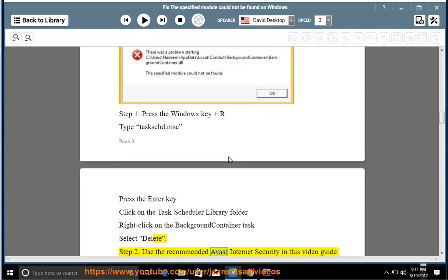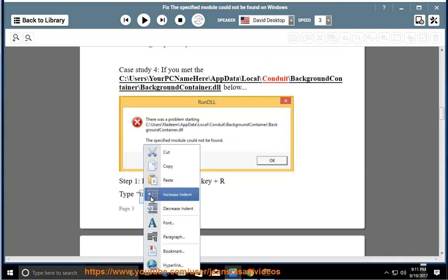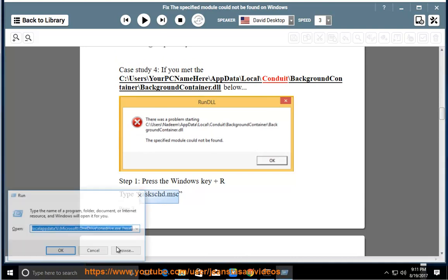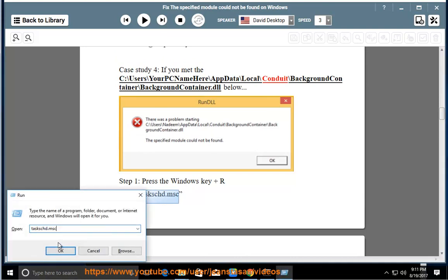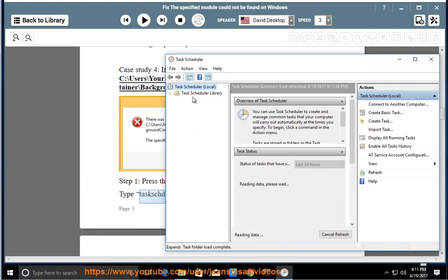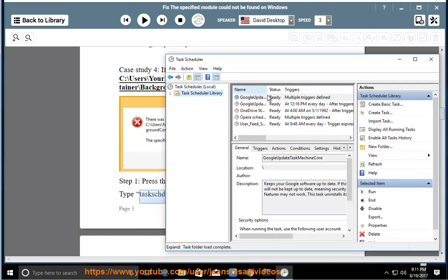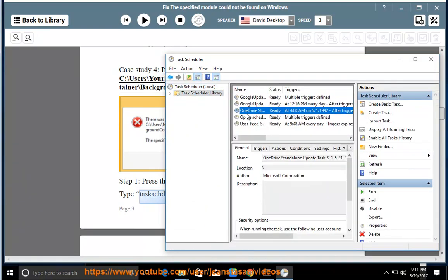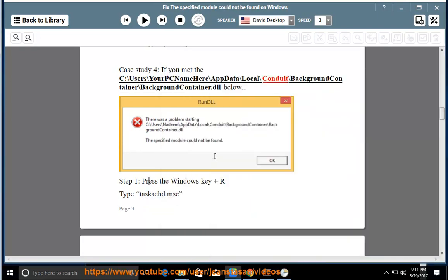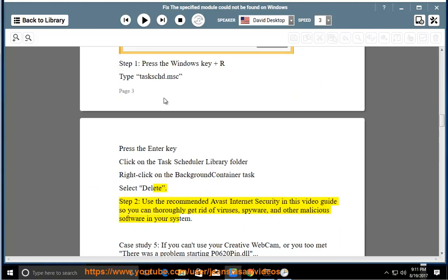Step 2: Use the recommended Avast Internet Security in this video guide so you can thoroughly get rid of viruses, spyware, and other malicious software in your system.